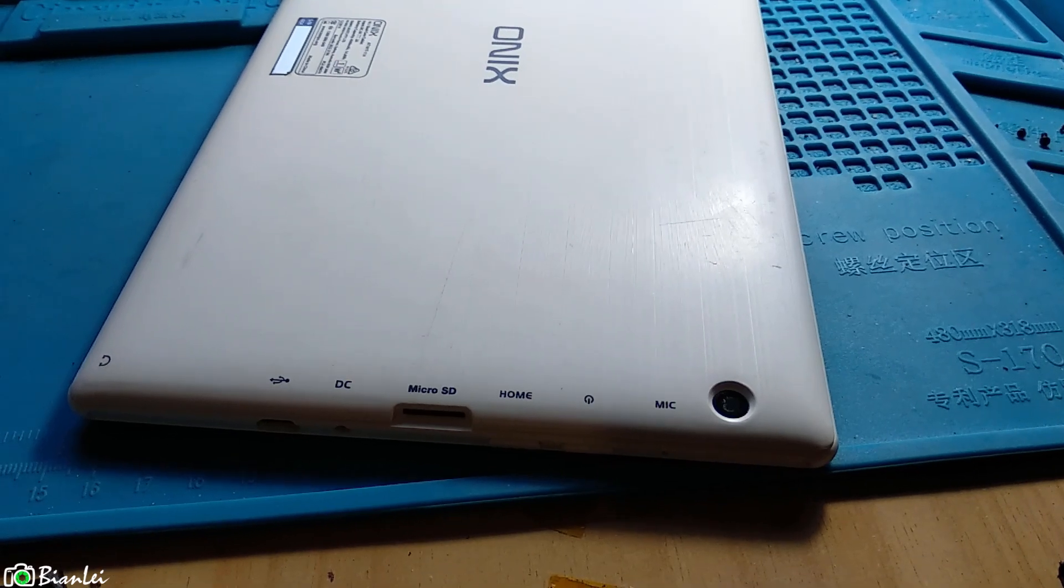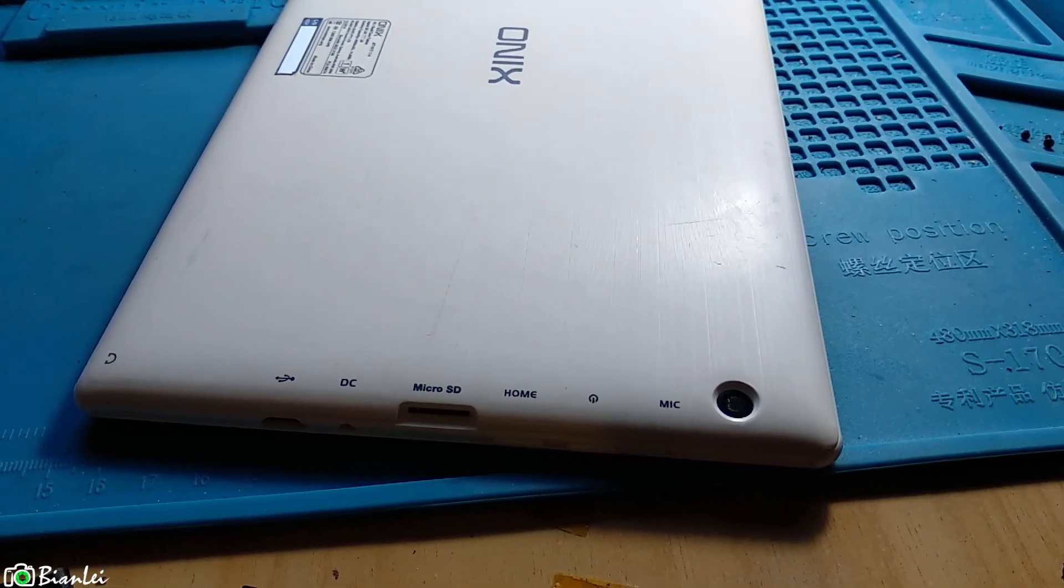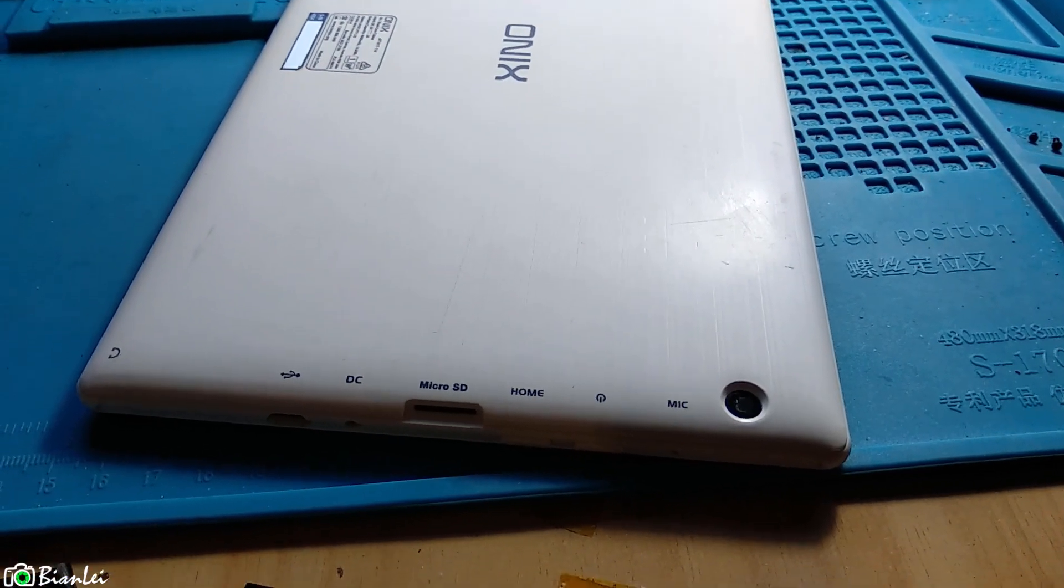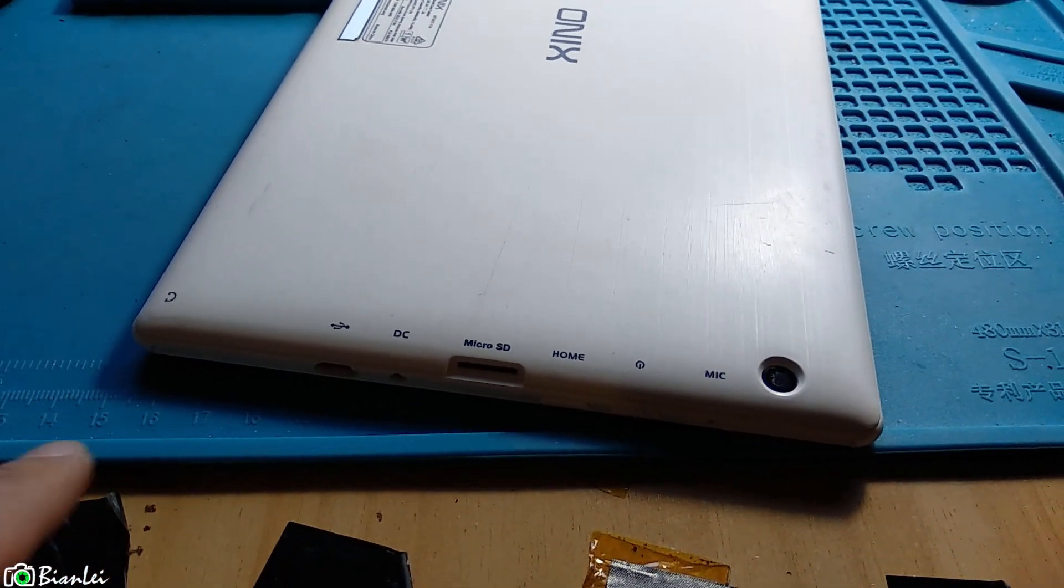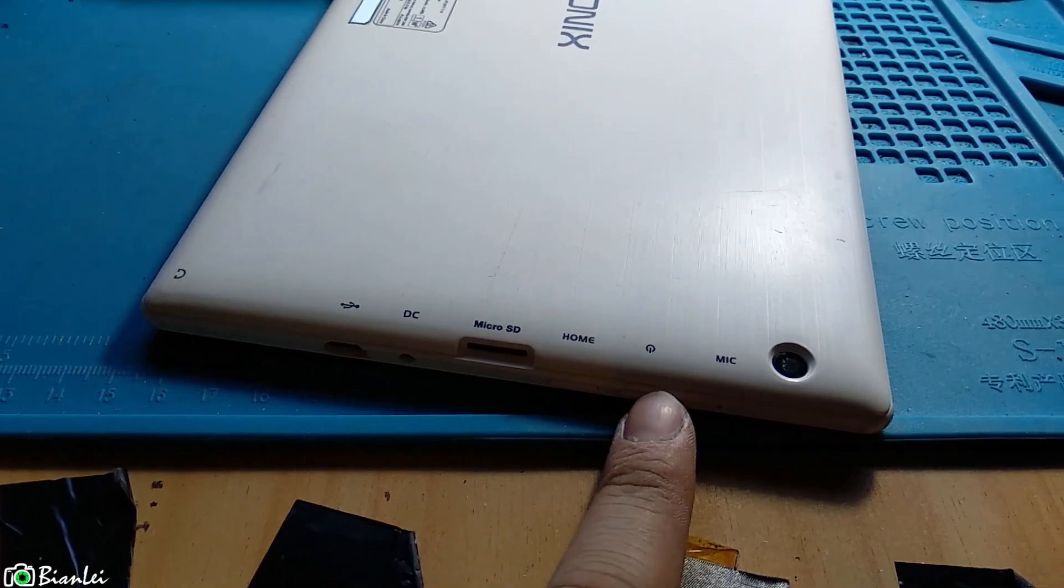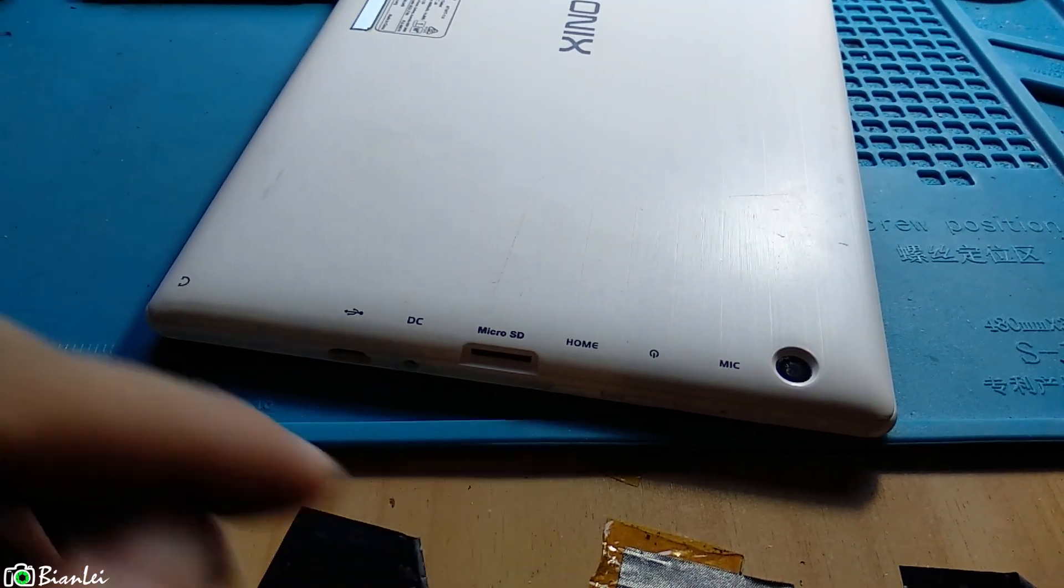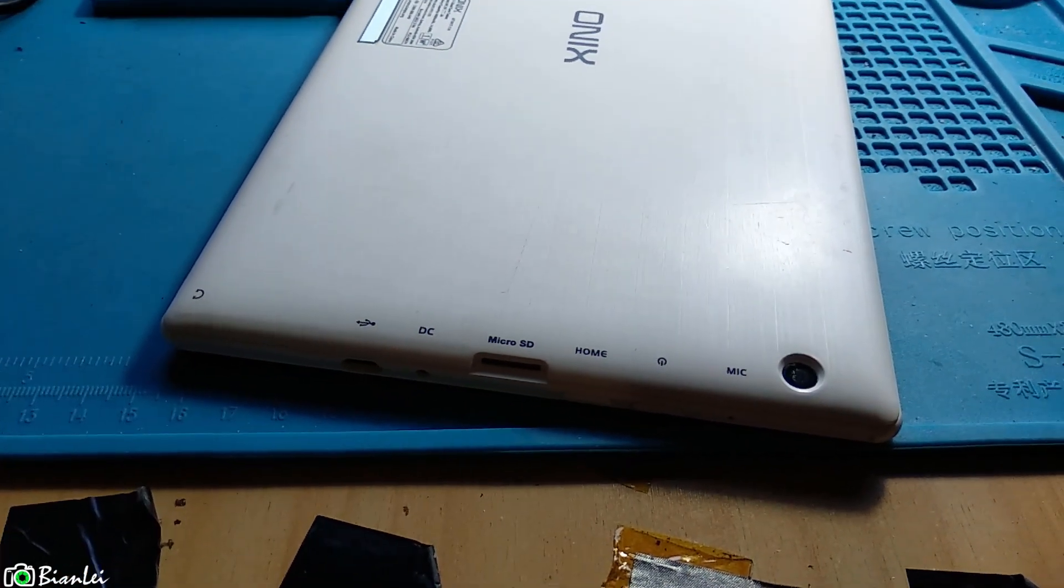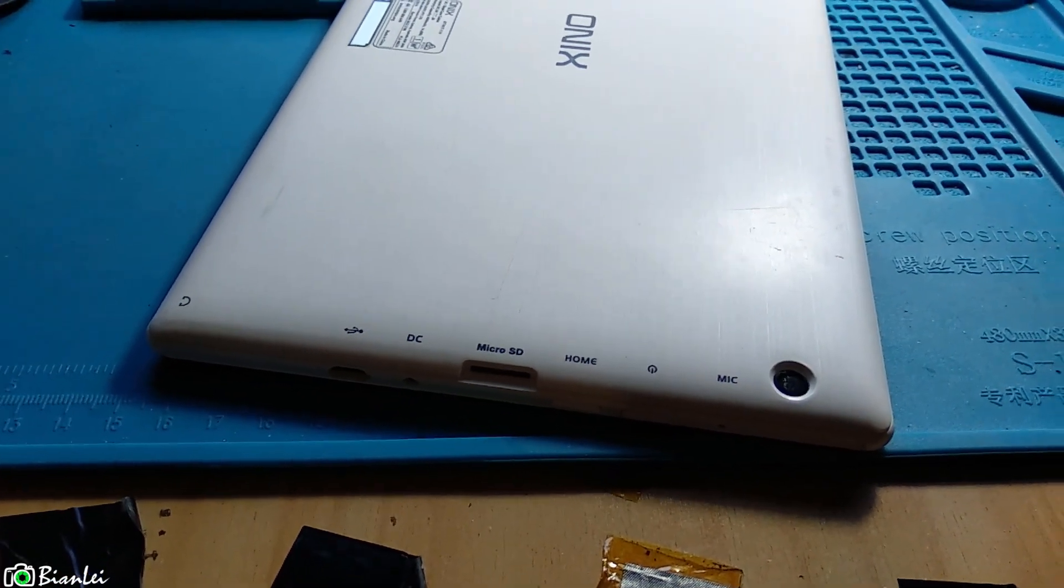Hey guys, this is Bian Lei. Today I'm going to show you how to use home button and power button only to go to the recovery mode.